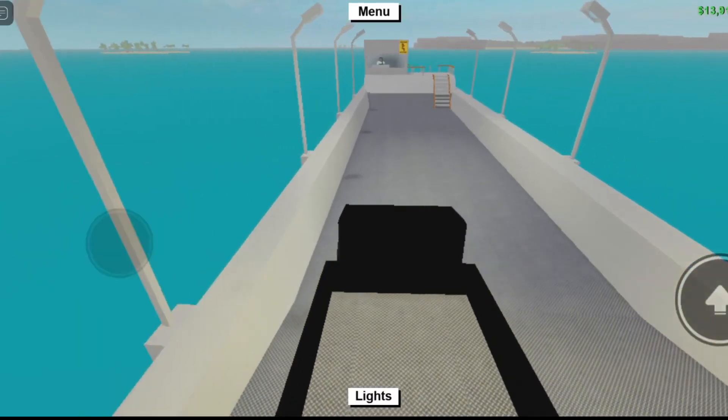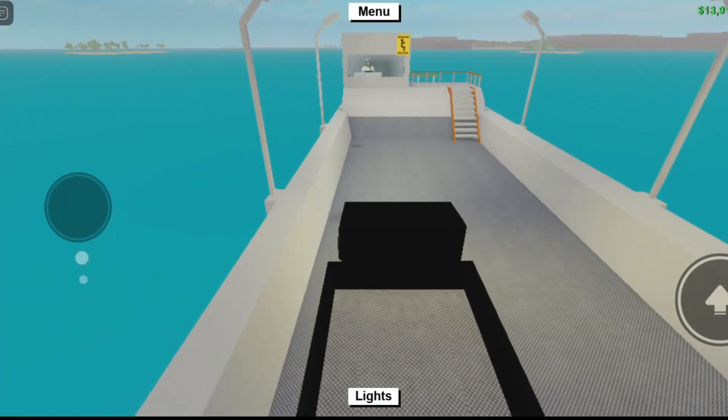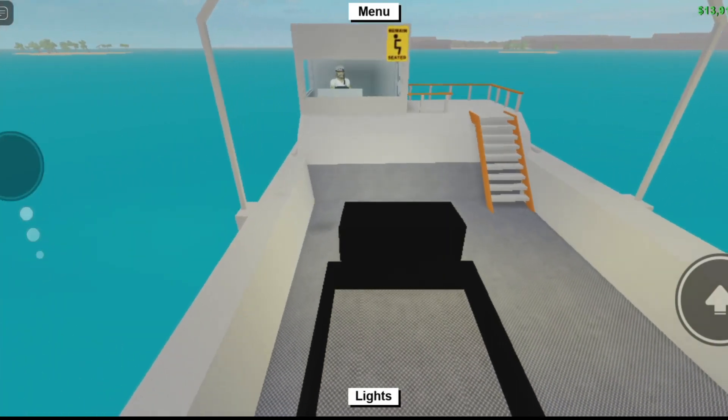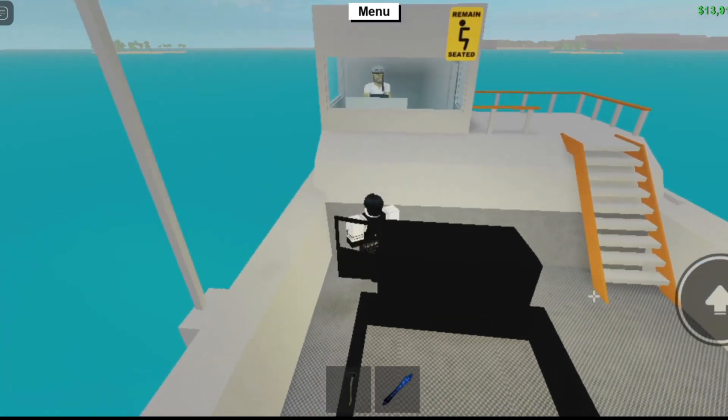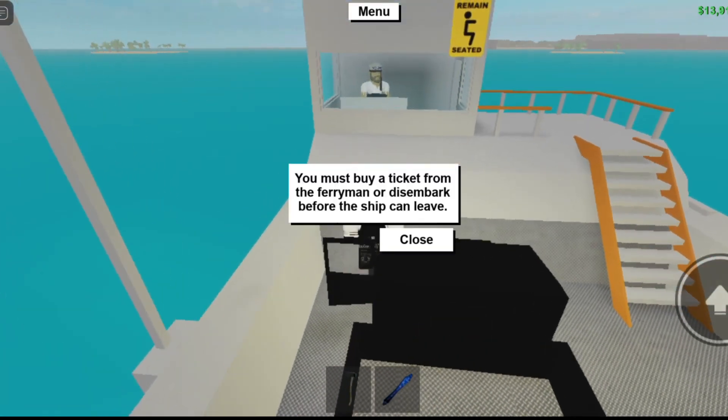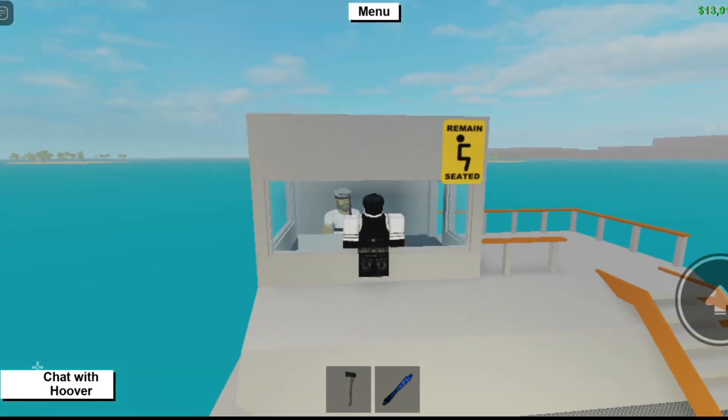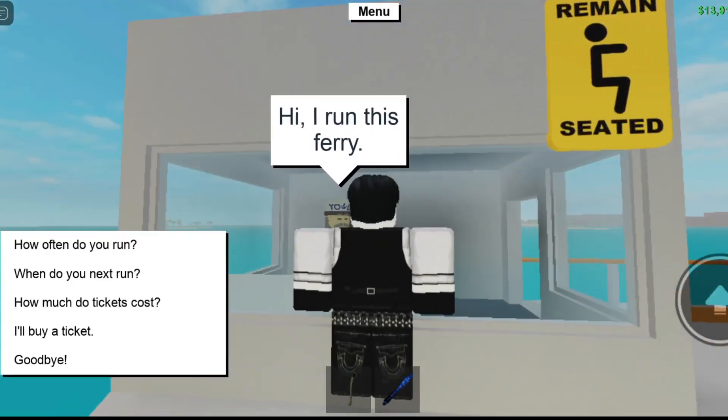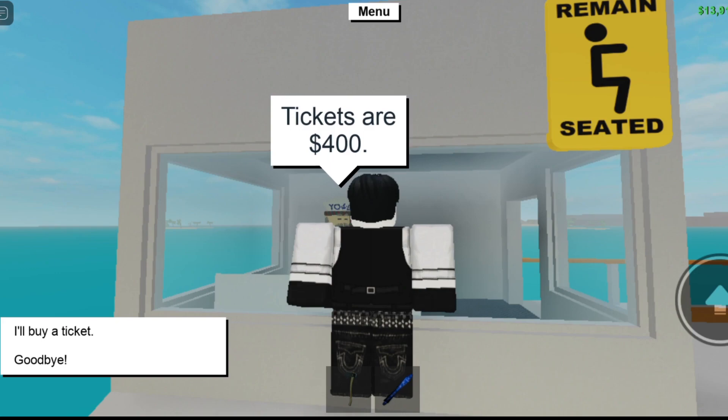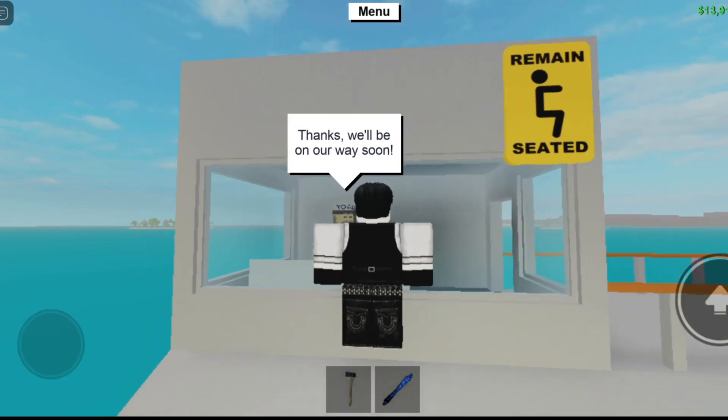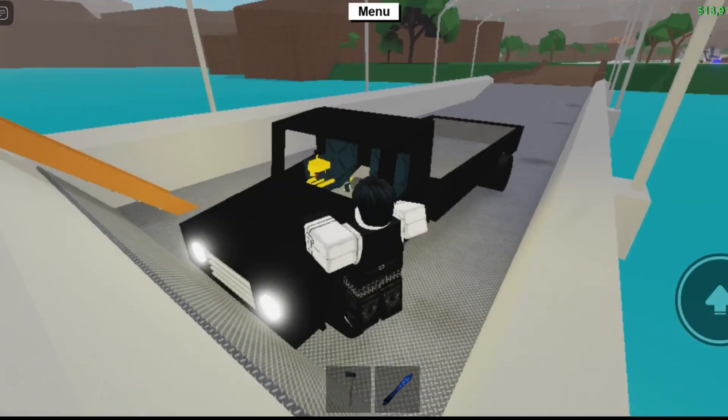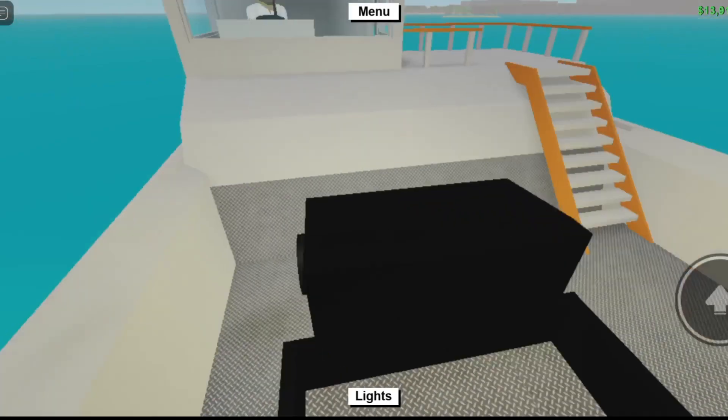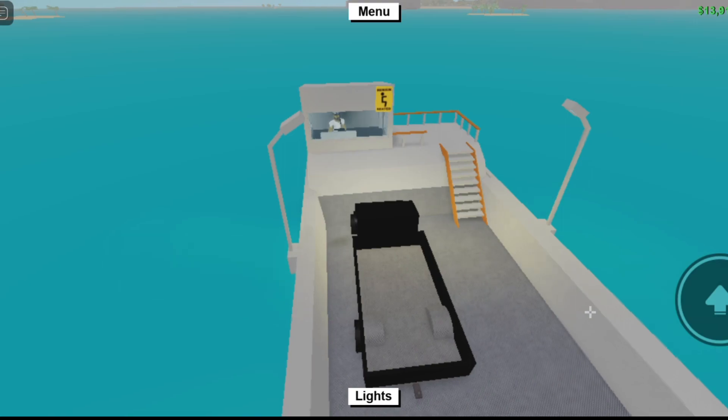So the first thing to do is go to ferry and buy a ticket. Once you bought a ticket just sit on your truck and wait until you arrive to the other island.